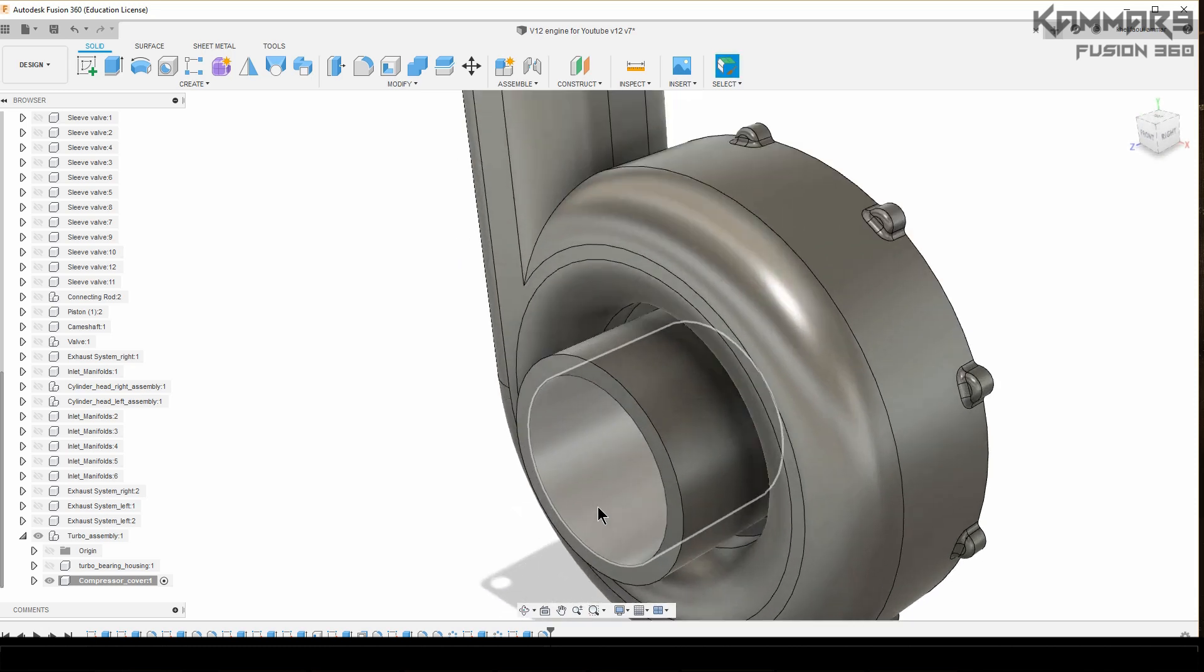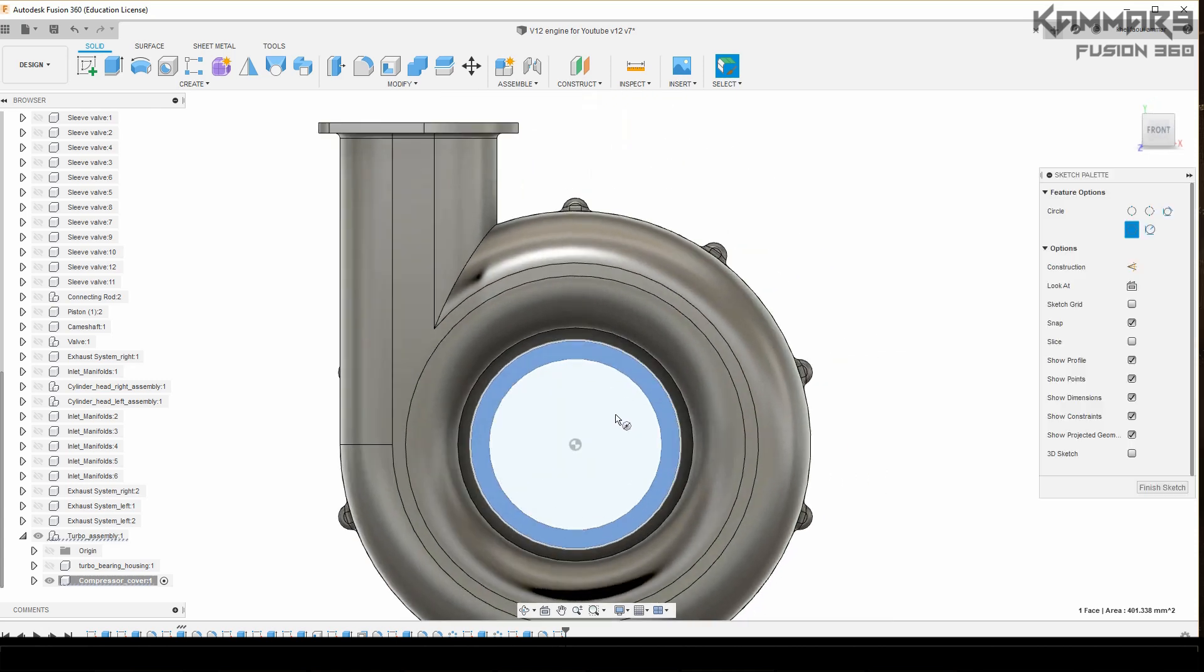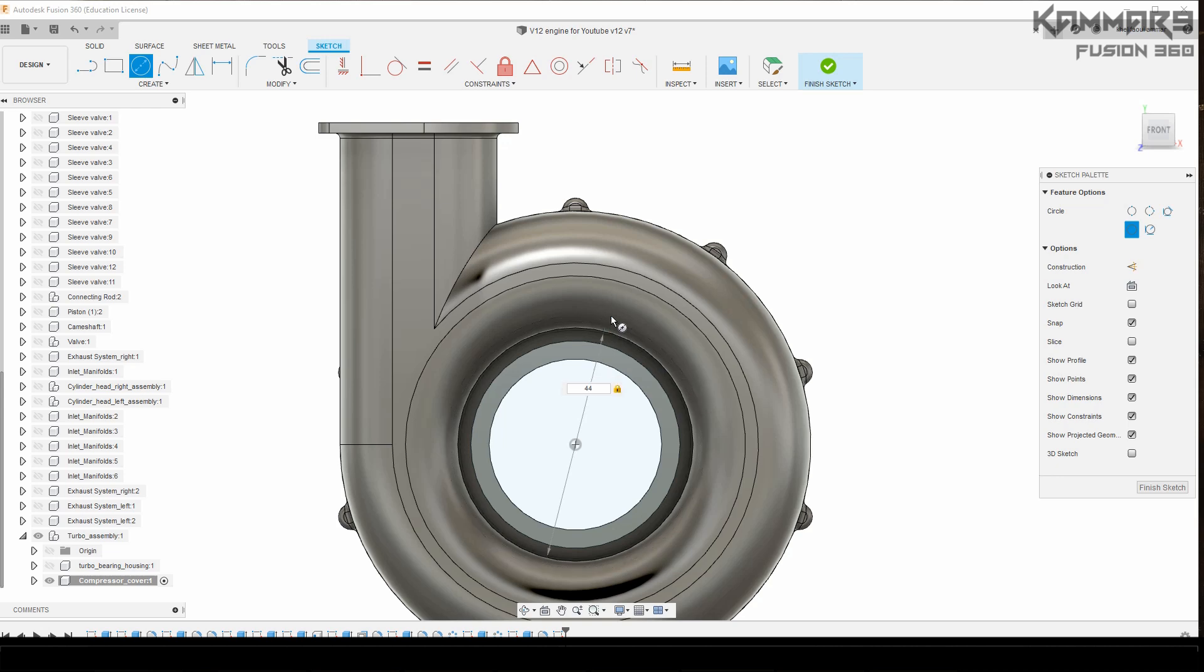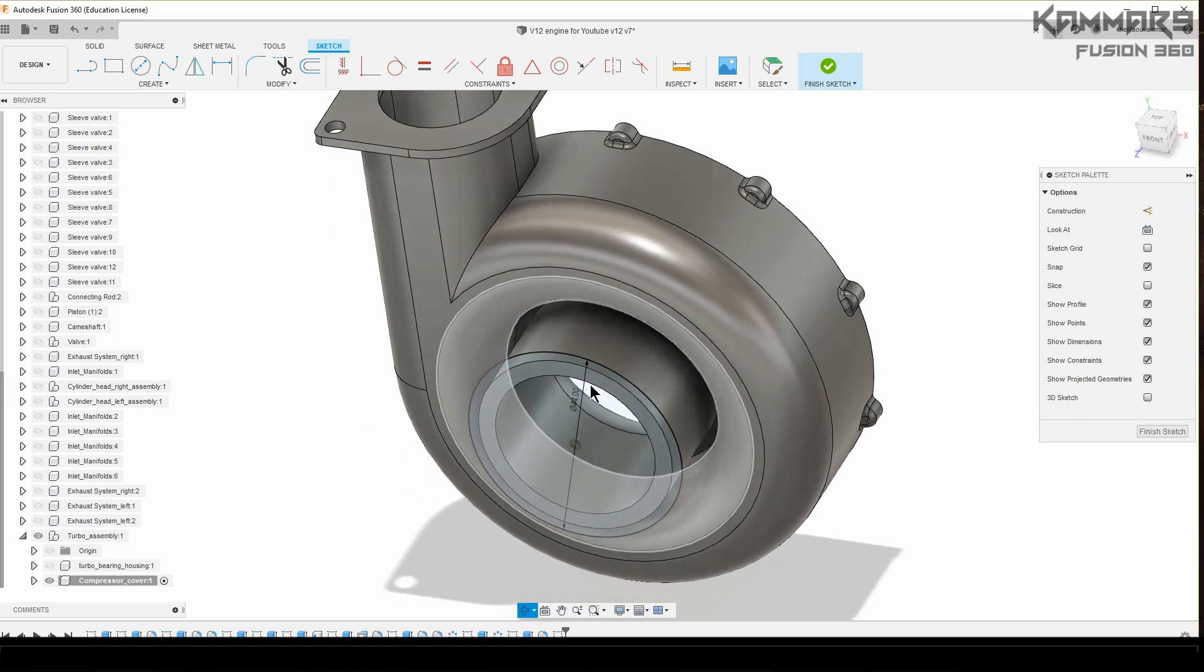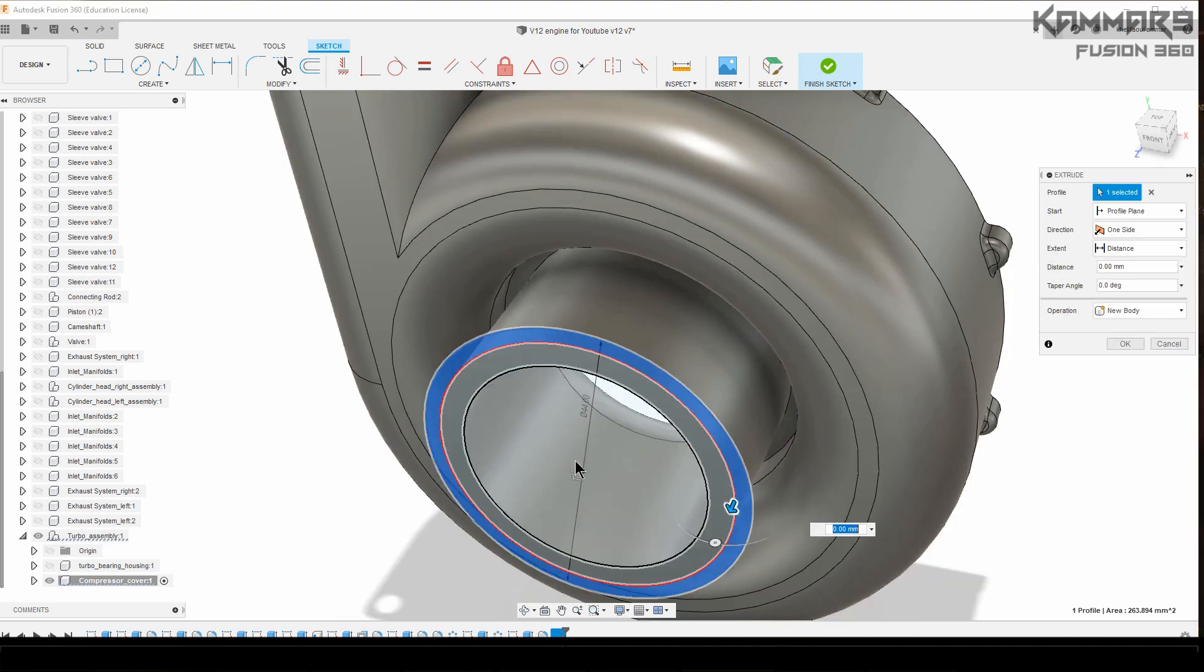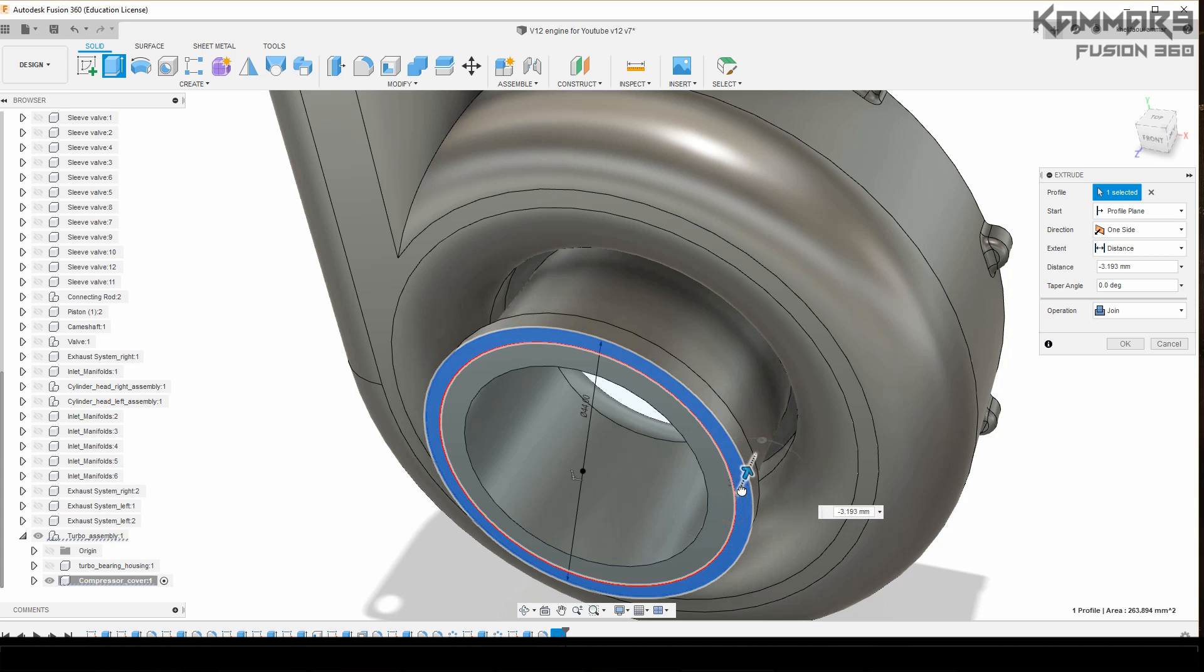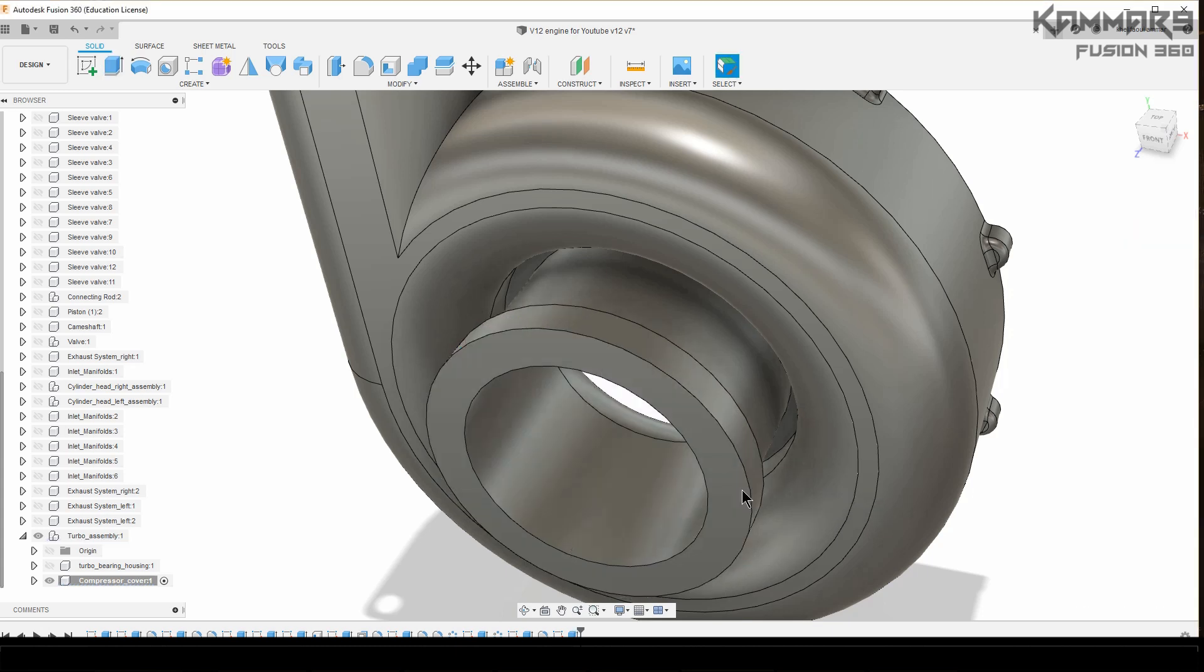Here the last one. I will select this section and I will add a circle here with 44. Let's see if we can select the two of them. Yeah, I will select this area, extrude it with minus 5.